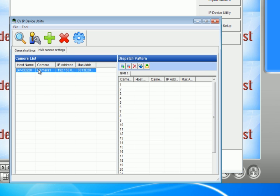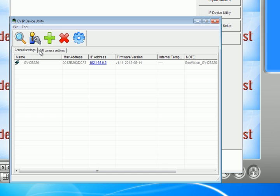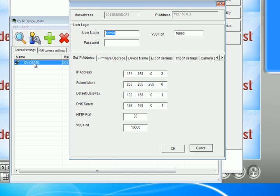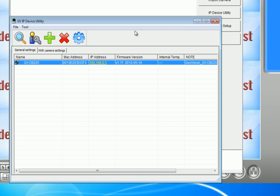If you want to do a static IP address, you could click on general settings, double click on the IP camera and set your IP address manually right here. Just make sure you put in a password and hit OK. Right now we're just going to click on the auto set IP address.